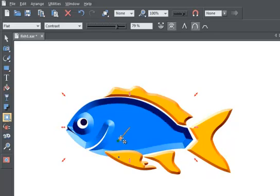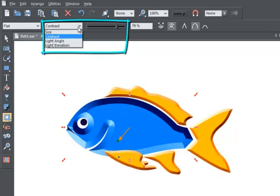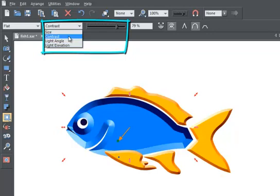But you can also use this drop-down menu and the slider to control the depth, the contrast, the light angle, as well as the light elevation.